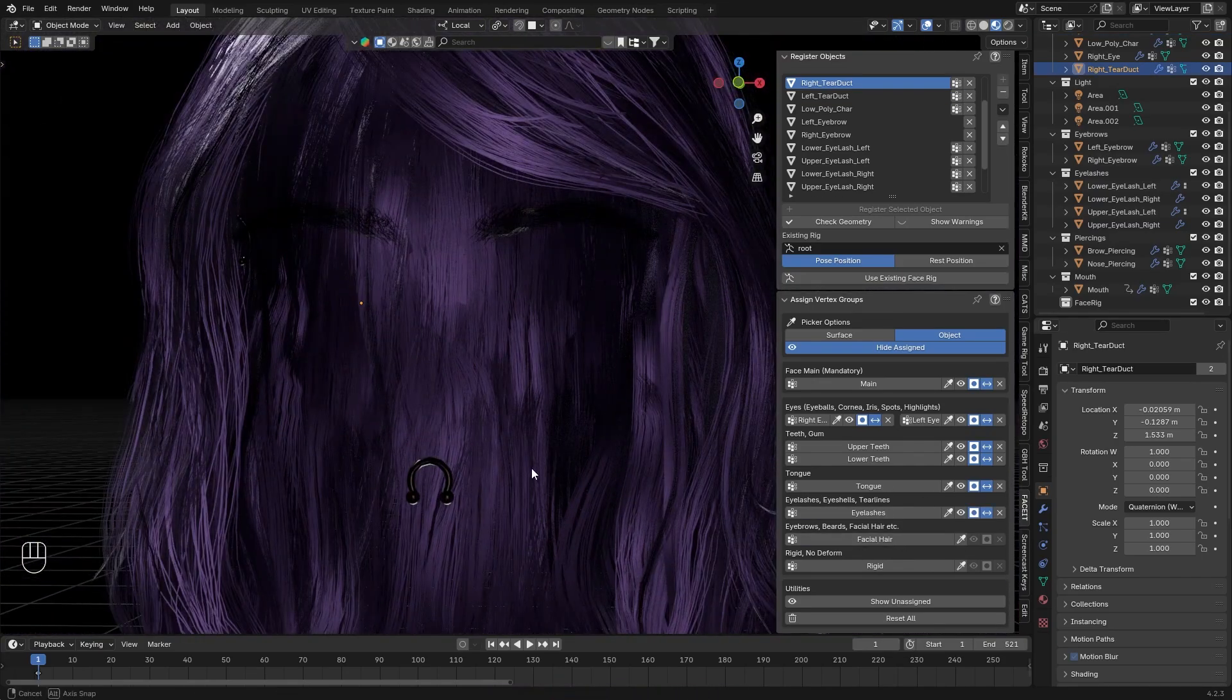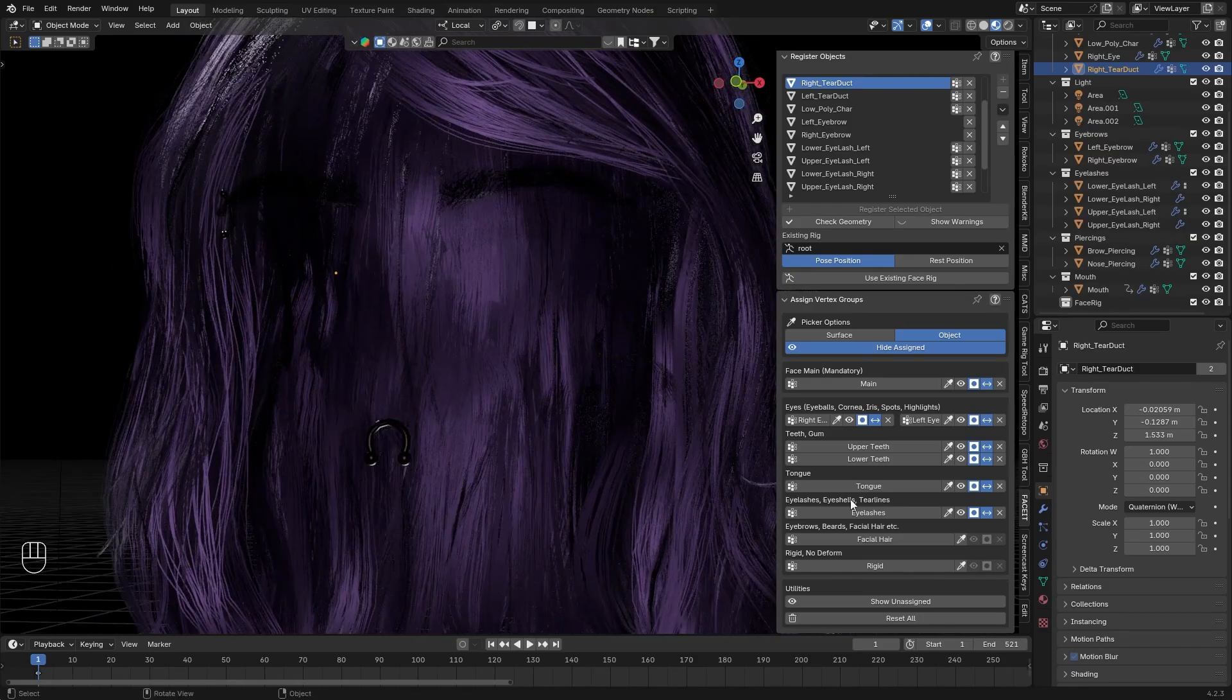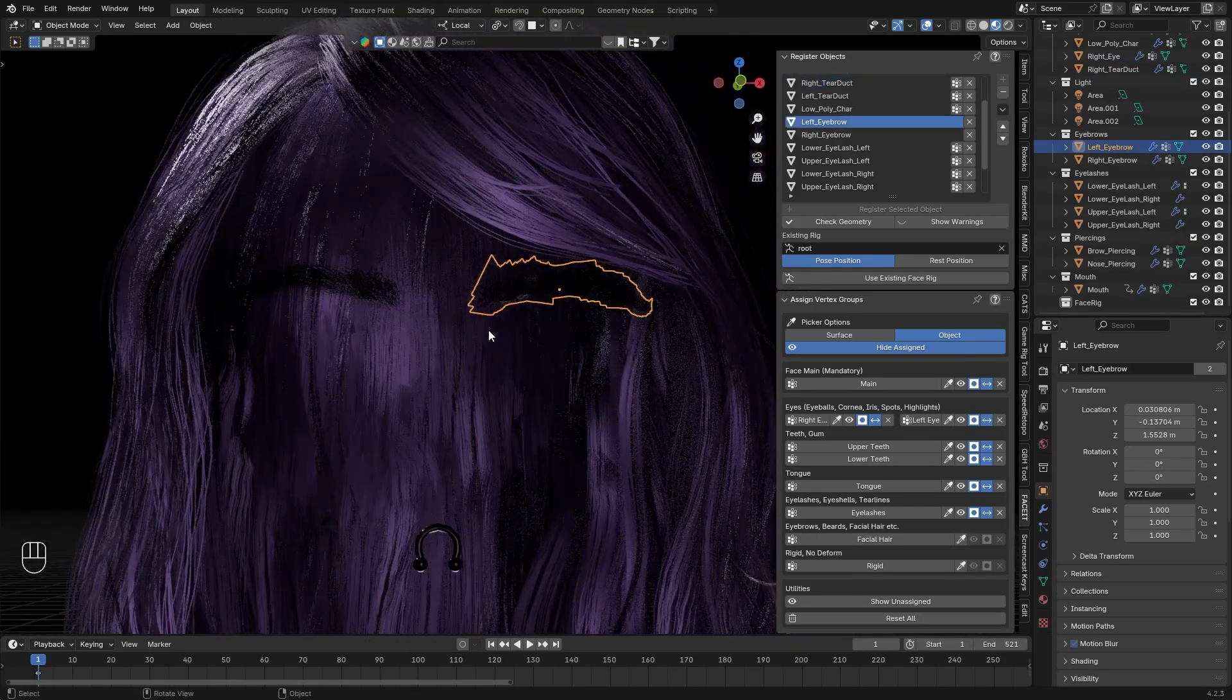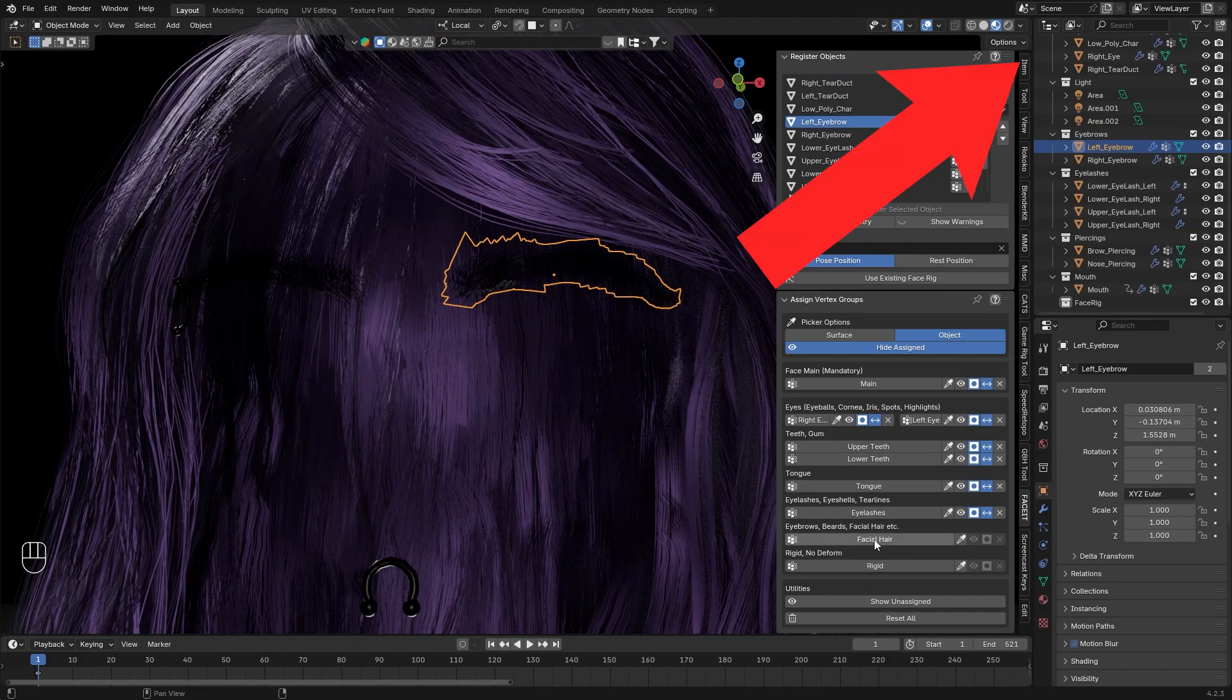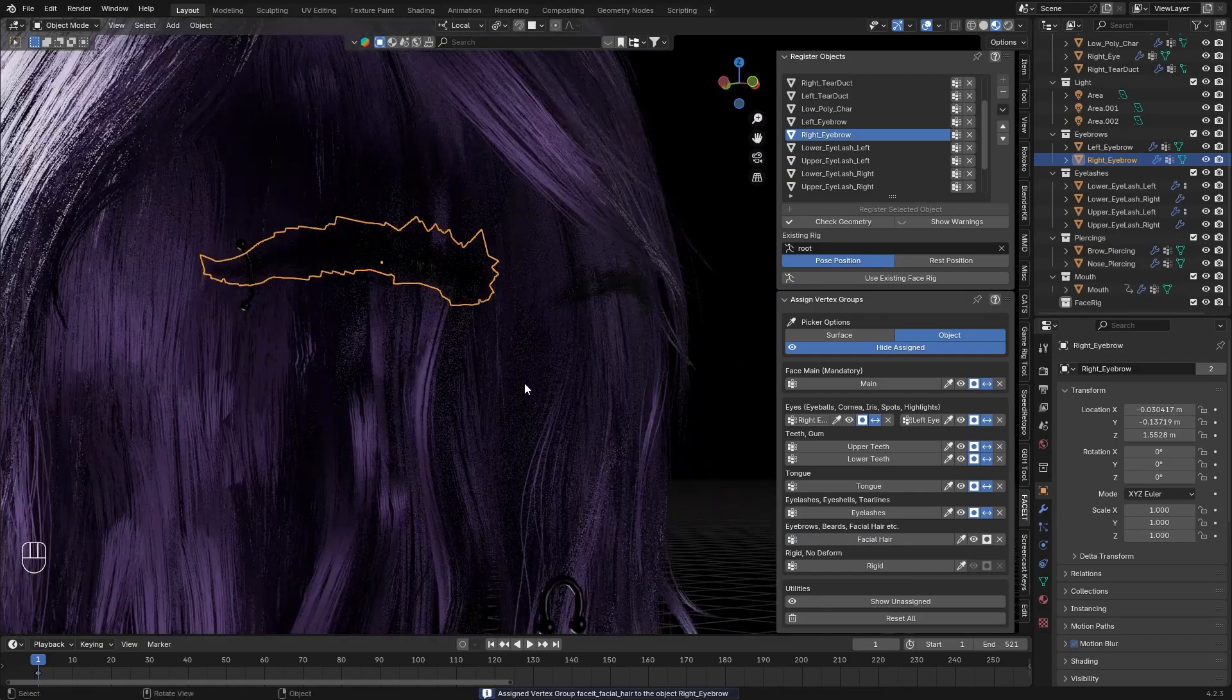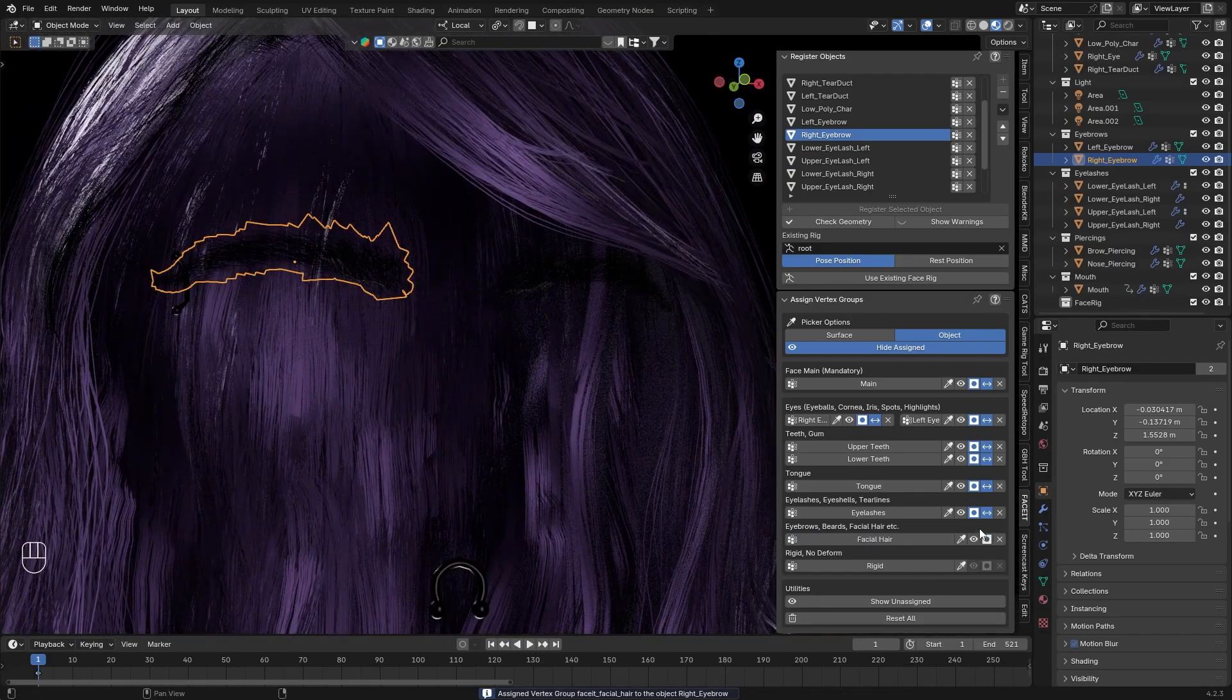Now for the tear ducts, it's not specifically mentioned here. What you see here is tear line. Tear line is a different thing, but I don't have that here. If you have, you can apply it here as well. But if you have tear duct like I have here, you should apply it here. Another great version is to leave them unassigned, but I found that this gives you the best result. Again, hide this. Next up, facial hair. Now we only have eyebrows, but beards should belong here as well.